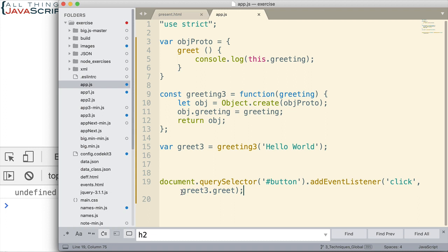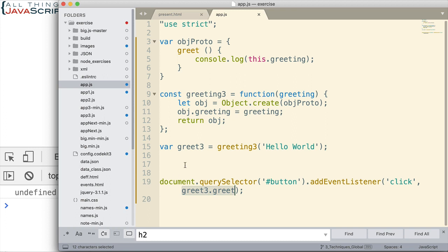So we would still be left with that issue when we start using the prototype like this. We would need to solve this in one of the other methods I mentioned in the previous tutorial. Either using an anonymous function in here and then from inside that anonymous function invoking the greet method of greet3, or we could bind this in a few different ways. So I wanted to point that out because that was one of the advantages I mentioned of the factory function in the last tutorial.